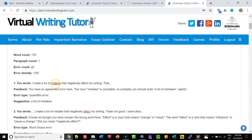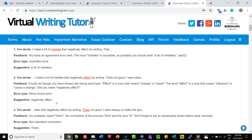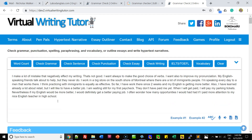It shows you your mistakes and gives you feedback, telling you the type of error and a suggestion for its correction. Now to make the correction you have to go back up, find it, and make the change in the text area.